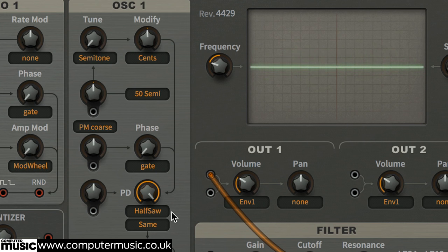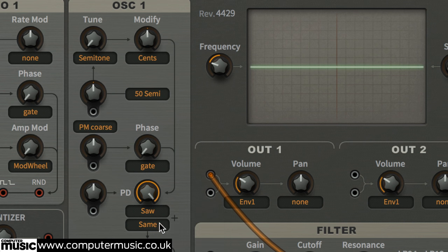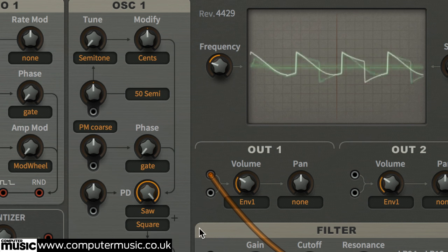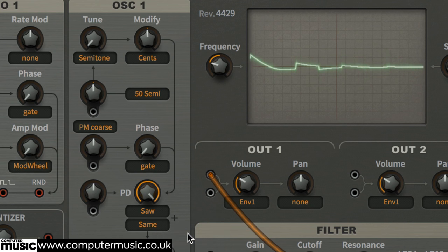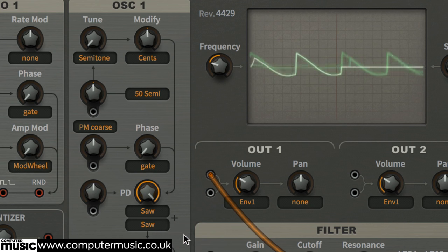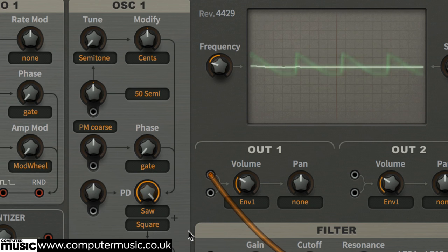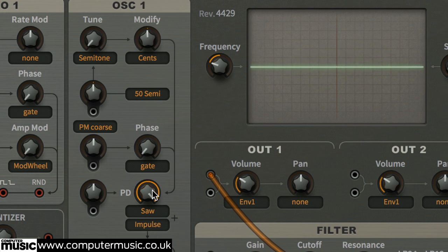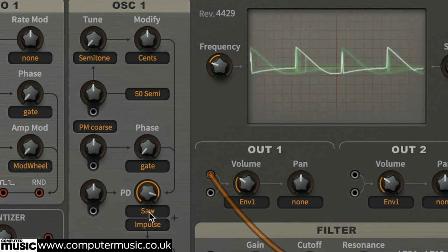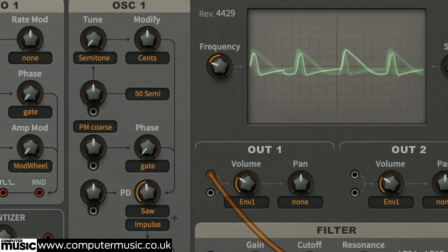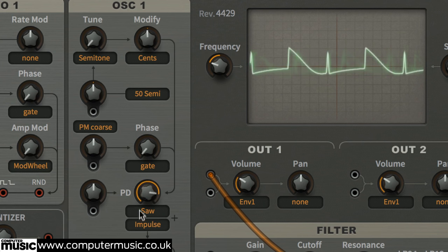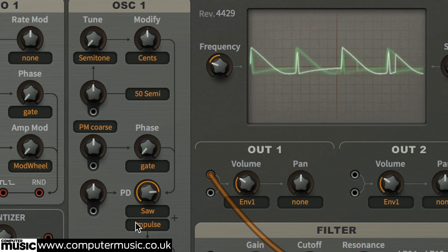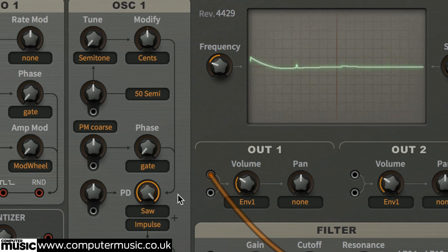However, with the second menu set differently, the oscillator plays the two waves back-to-back. Set the waveforms to saw and impulse for a squelchy tone, and adjust PD to hear the tones available. Set it to 100% when you're finished.